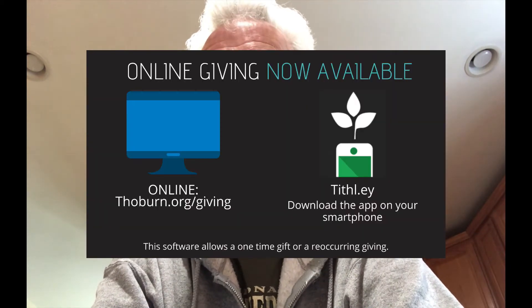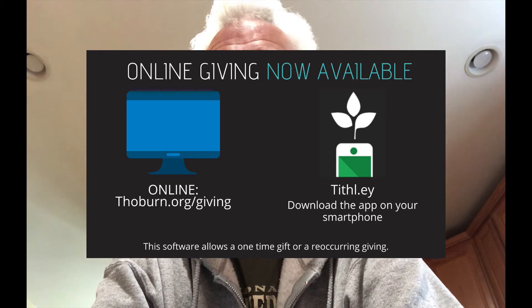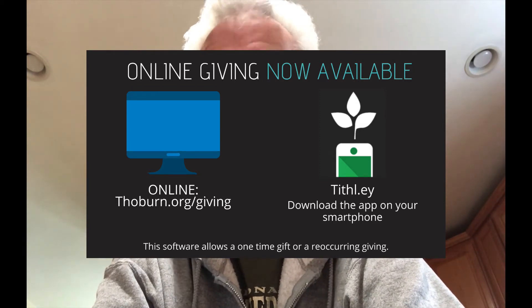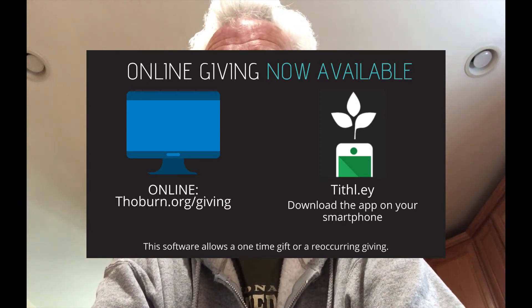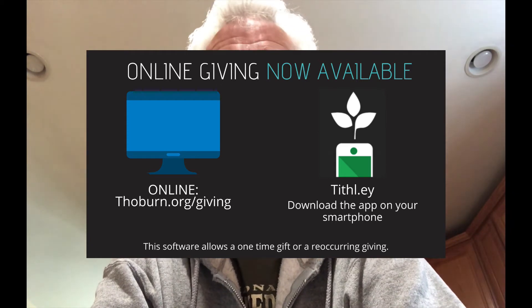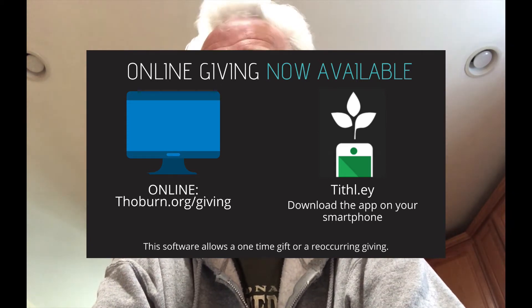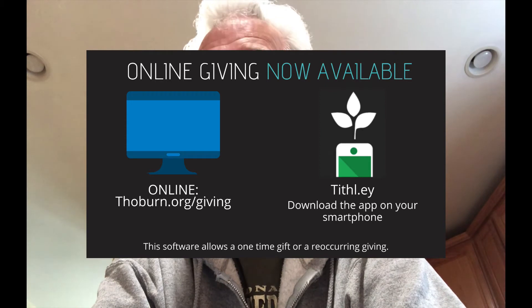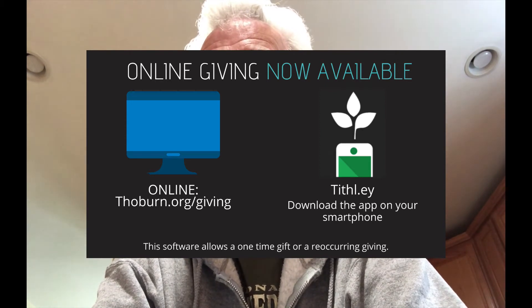Hi folks, I imagine that a lot of you have seen this posting on Facebook. The Thoburn United Methodist Church is now accepting online donations and this is a quick tutorial about how to go through that process and the safety concerns that have been addressed to make this secure for you and the church.